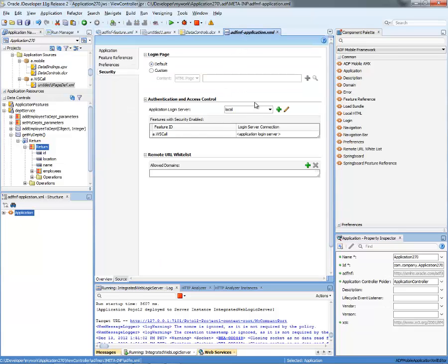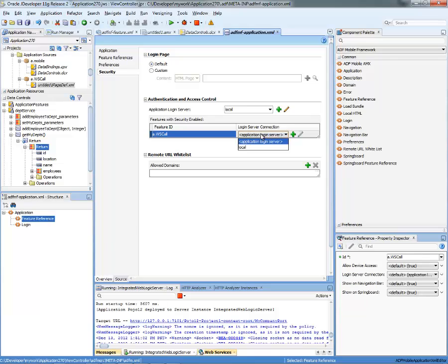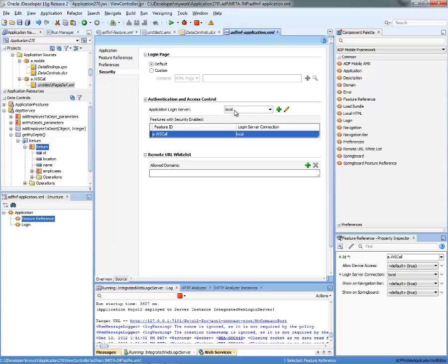If you look here now in the ADF MF application file, you'll see the feature listed here. And you want to specify that it's also using the same login server that you specified here. So this is the local. Click save.